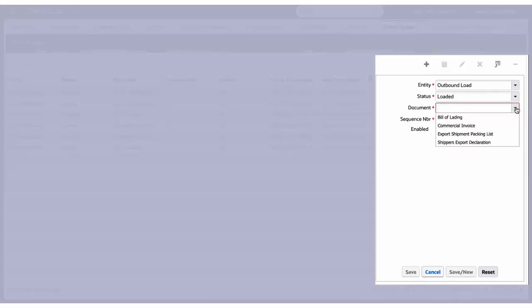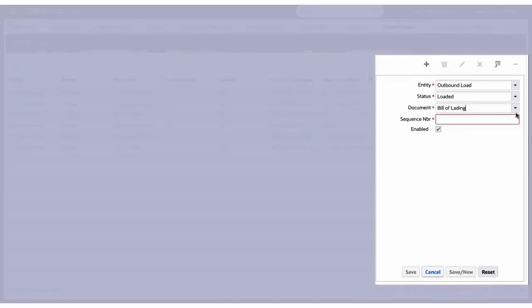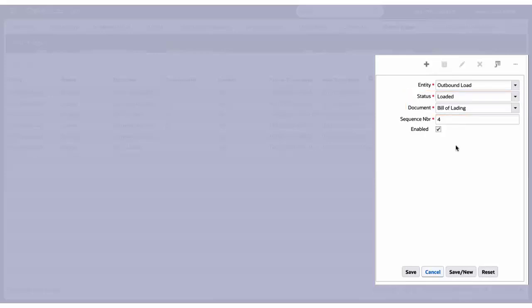select which document you want to print, and set the sequence number. You can change or set documents to bill of lading or commercial invoice documents along with the status. Note, the enabled checkbox field is a flag that helps to enable or disable the event trigger.